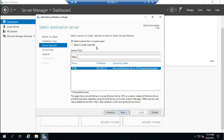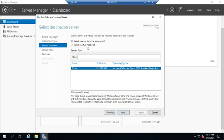For server selection, I only have one server here, but if I were managing multiple servers I could pick from a list, which is very convenient for deploying roles and features remotely. There's also an option to select a virtual hard disk — if I have a virtual machine shut down, I can install a role directly into that VHD. This is useful when setting up a VHD to clone for multiple deployments in a virtual environment. We'll select the server from the server pool and click Next.